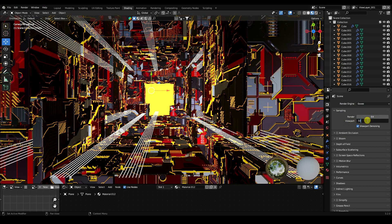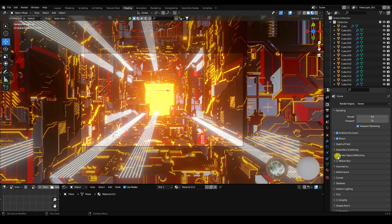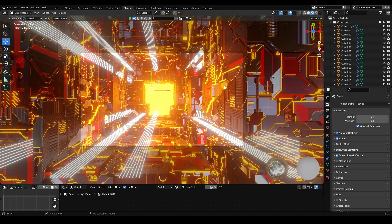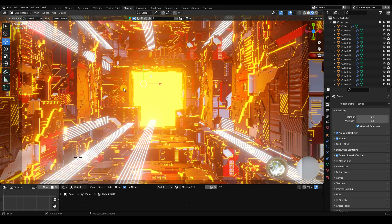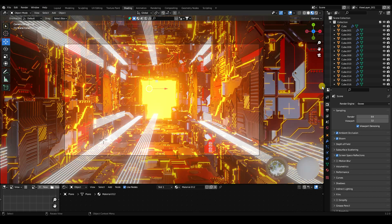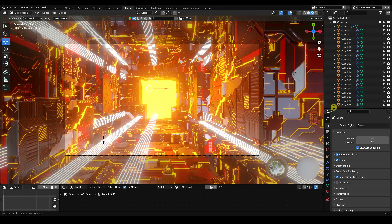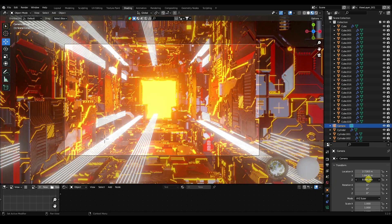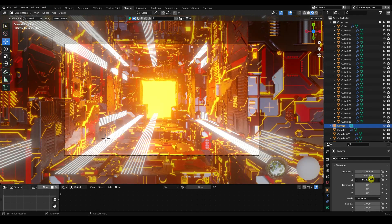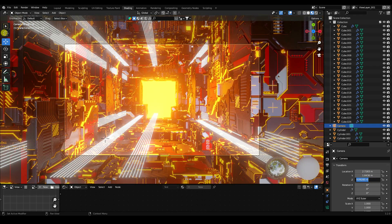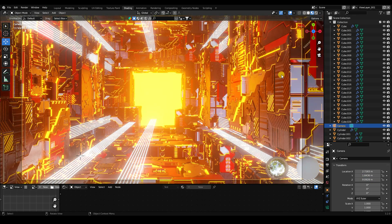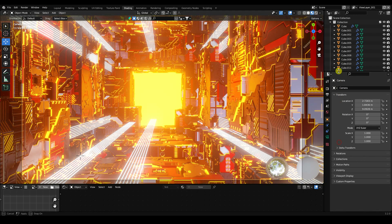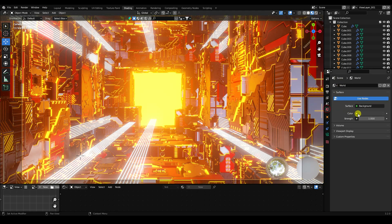Go to Render Settings: Render samples 64, Viewport level 32, Ambient Occlusion on, Bloom Power on, Screen Space Reflections on. This is the final render — a really beautiful composition. Adjust the camera angle slightly for the best output.